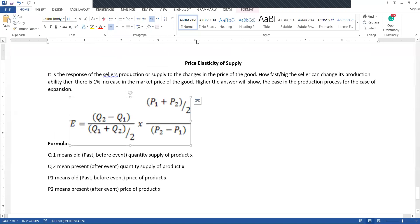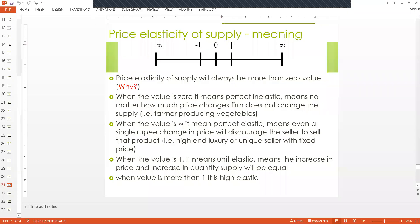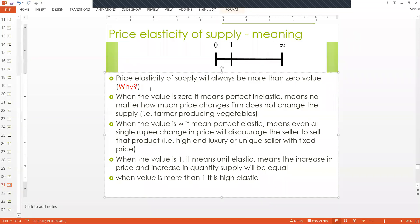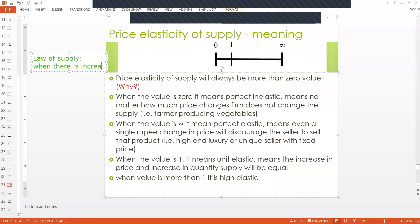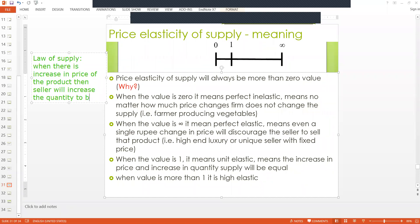For the case of supply, the answer will always be positive. We already know why — because of the law of supply. The law of supply says that whenever there is an increase in price of the product, the seller will increase the quantity to be sold, because he will get more profit.